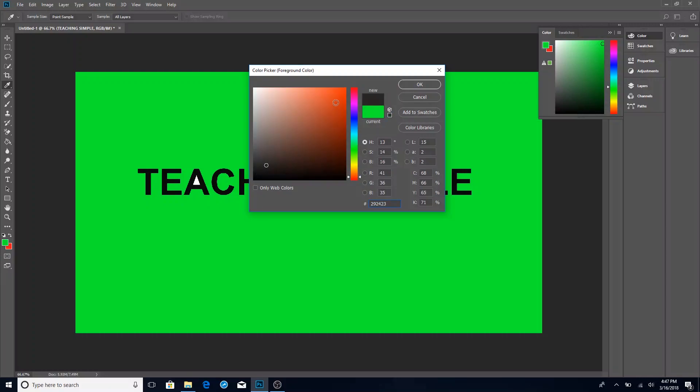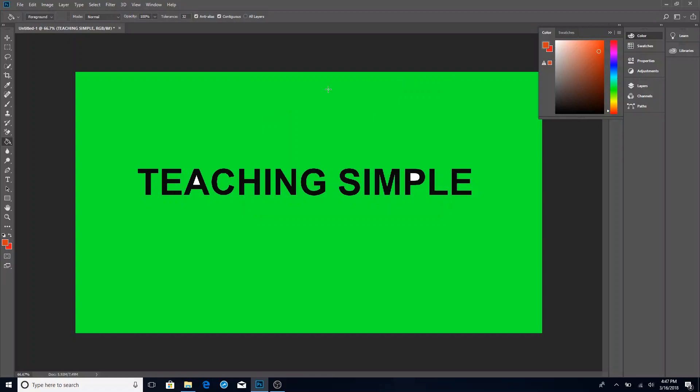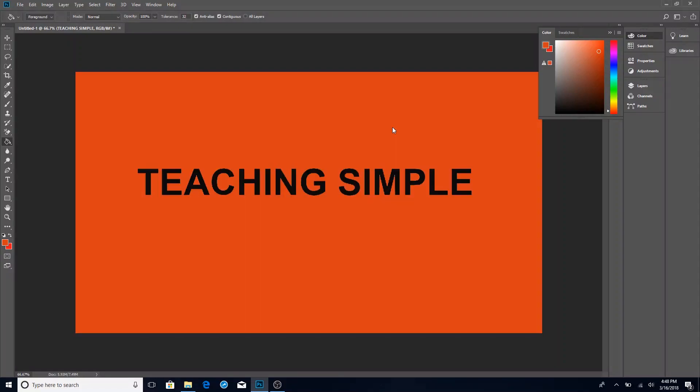And then you can choose whatever color you want we'll just choose a red hit okay and now I can fill any area with my crosshairs and the paint bucket tool and that's how you use the paint bucket tool inside of Photoshop.